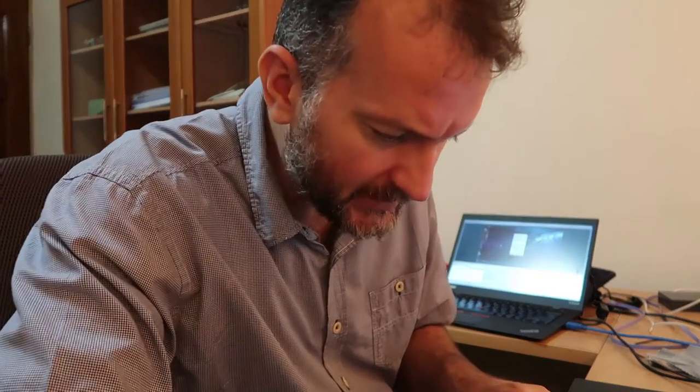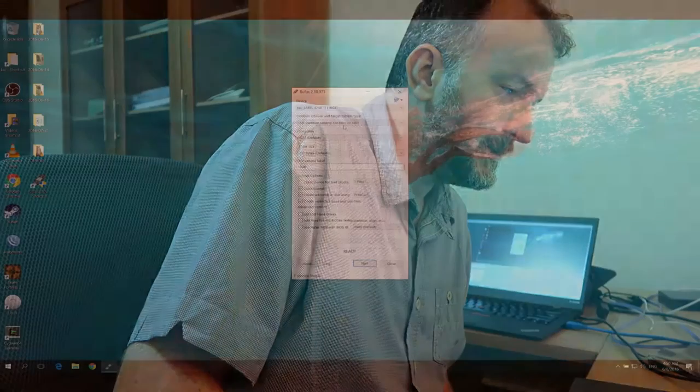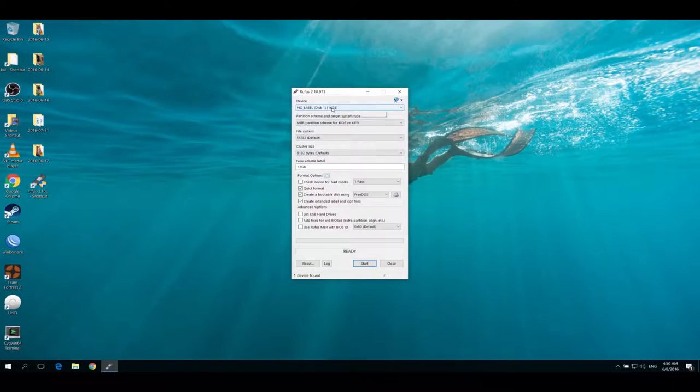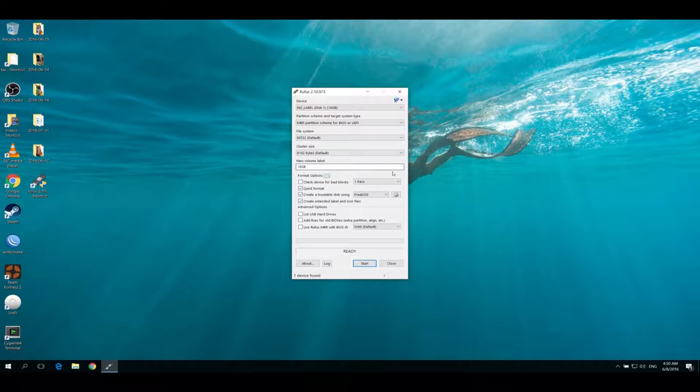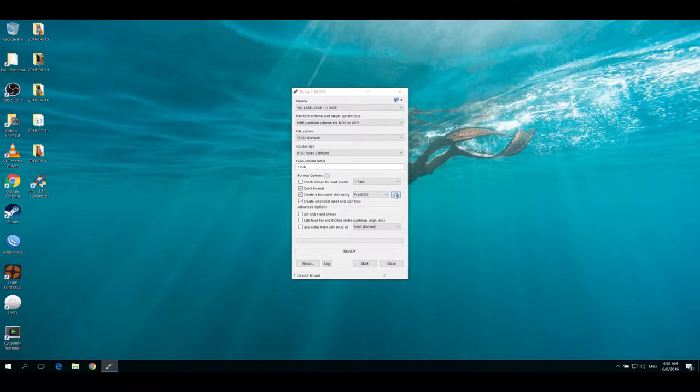So here's my USB stick. I'm just plugging it into my computer, so it comes up as no label here. I've tested this and what you do is leave it at the defaults I think.